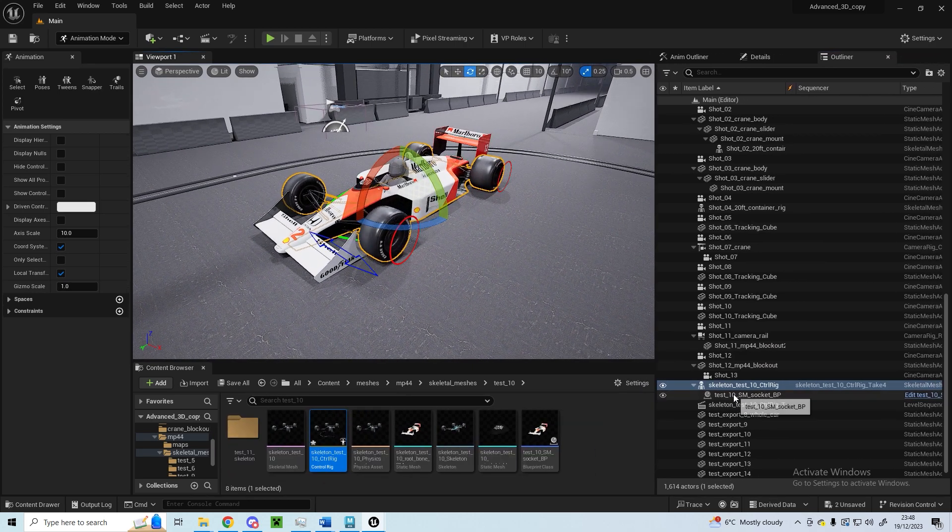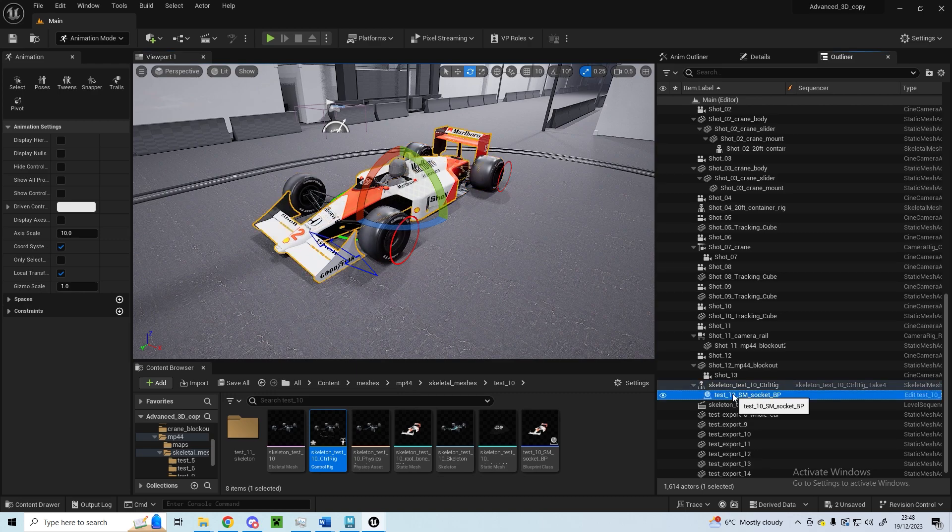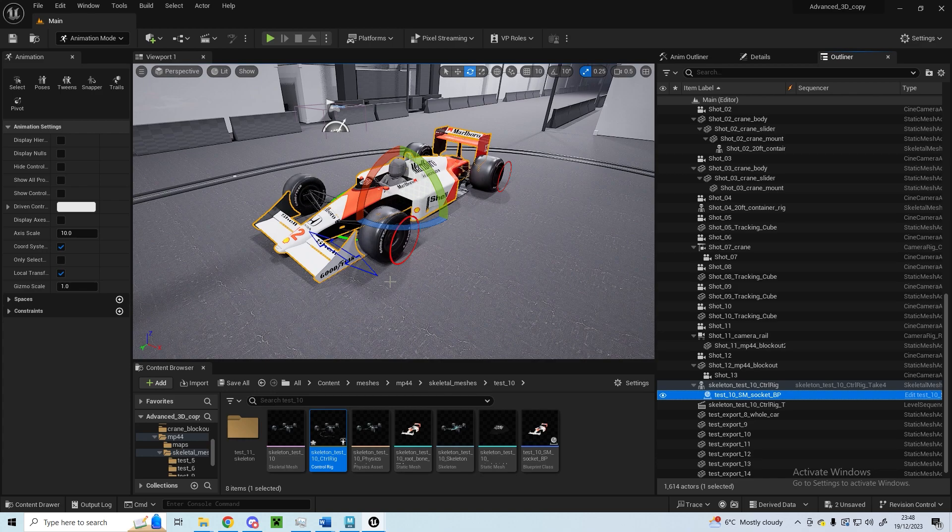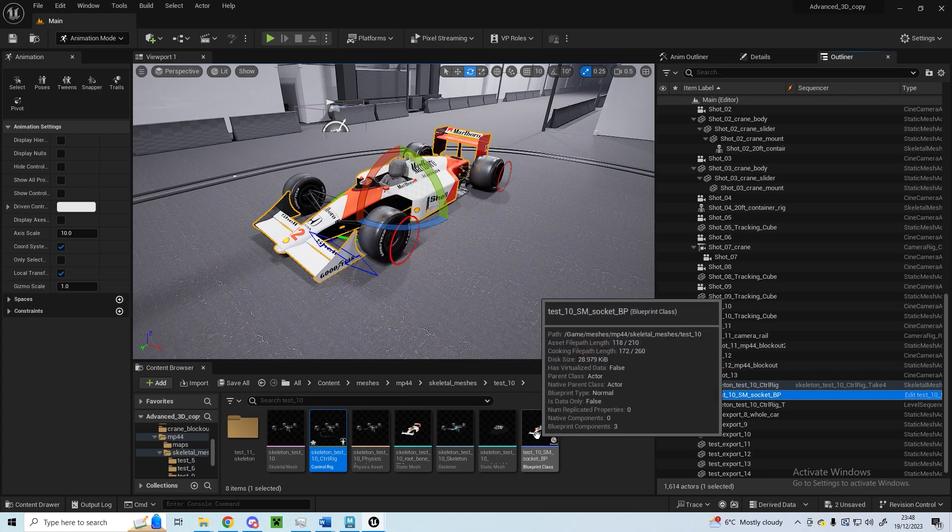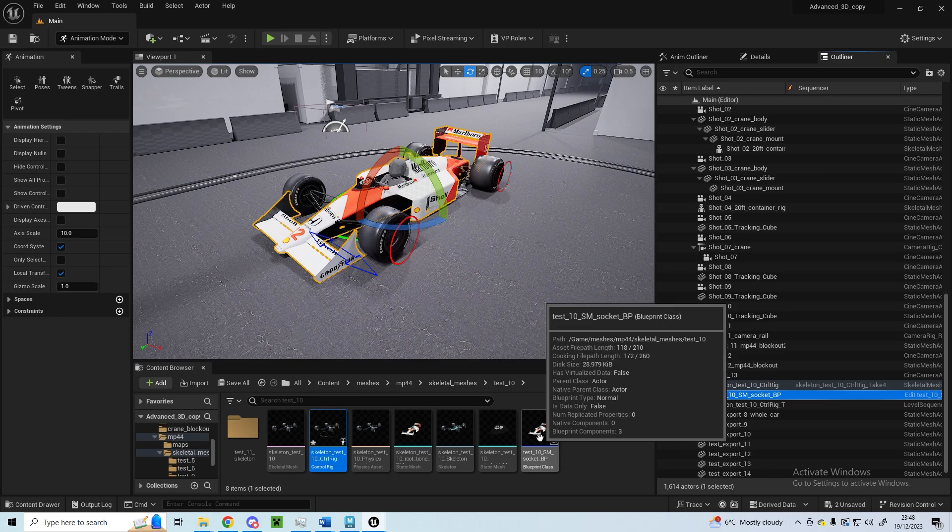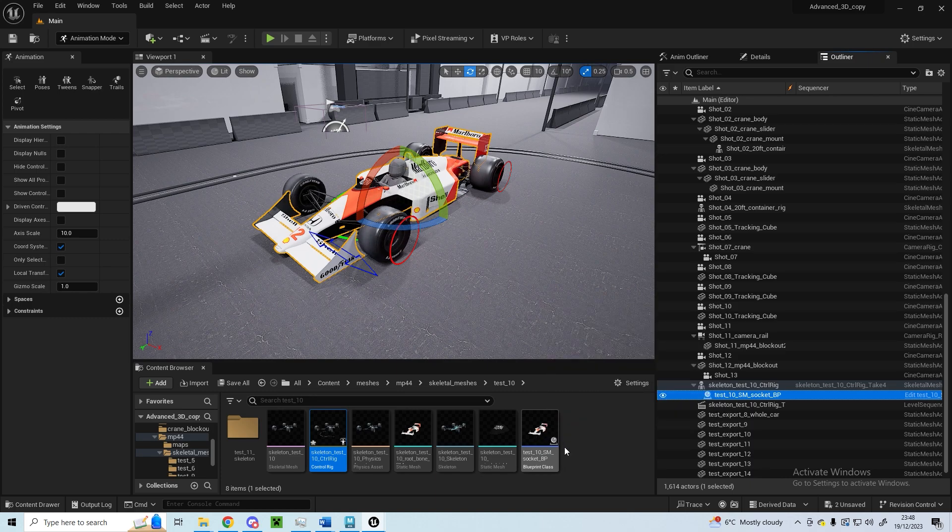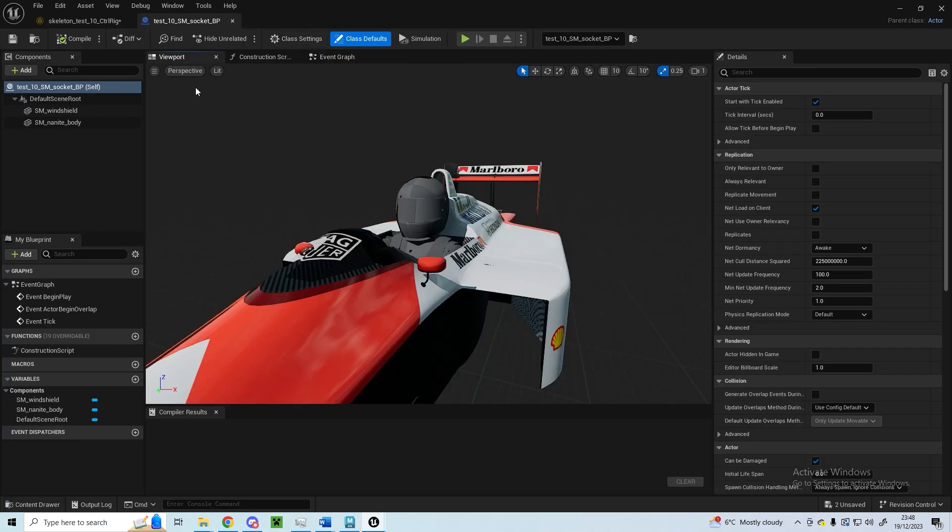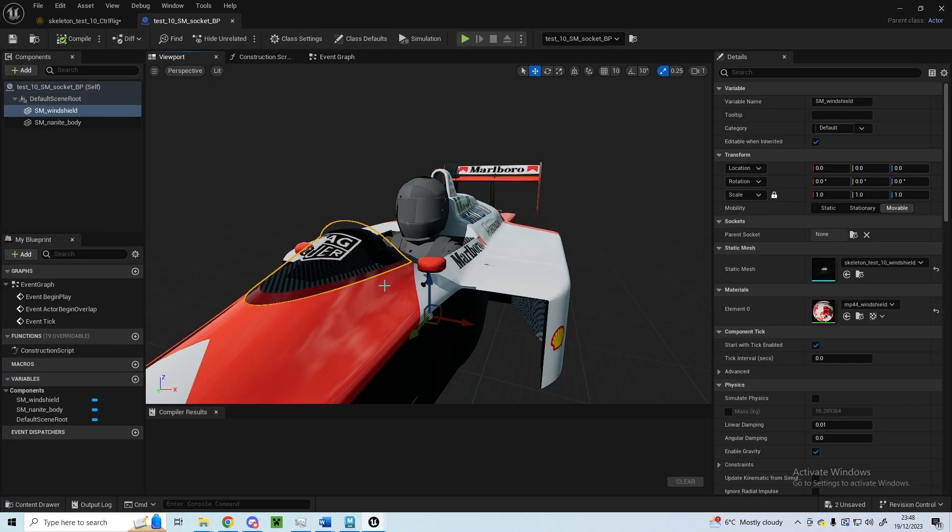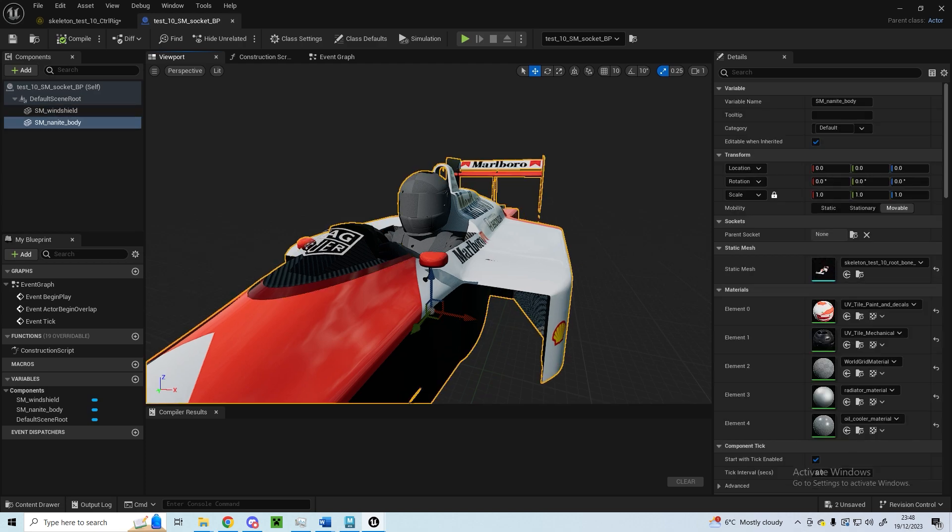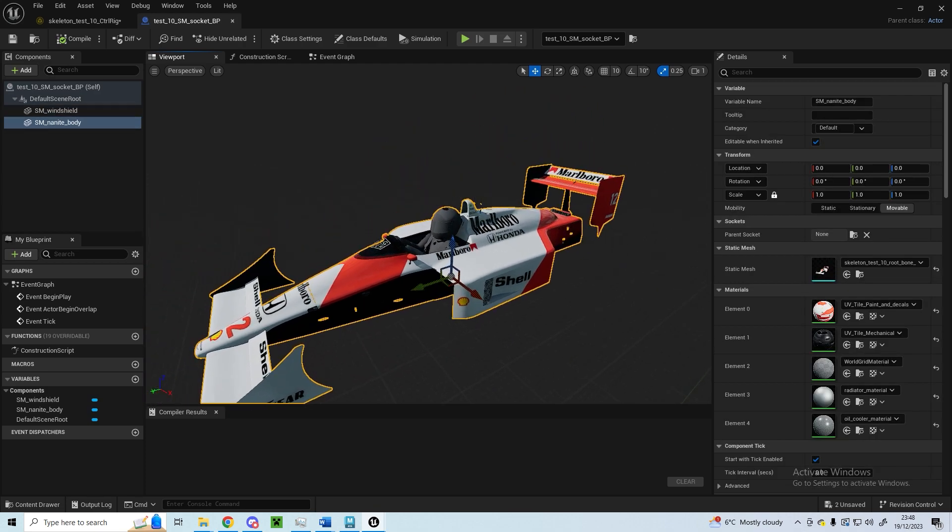If I select the wheel here, you can see in the outline I've got this test socket. I actually couldn't figure out why, but I wasn't able to attach the static meshes to the control rig just on their own. So I actually made a blueprint for them, just an actor blueprint. I stuck the windshield mesh and the body panels and the driver that I haven't textured yet into this blueprint.